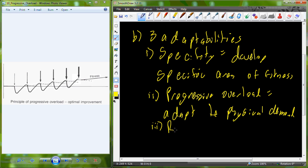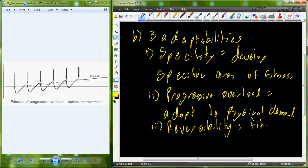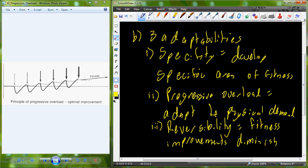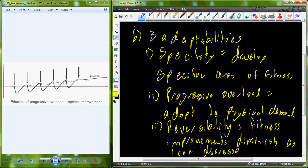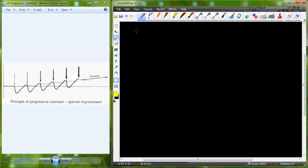The third adaptability is called reversibility — one we try to avoid as we improve fitness. Reversibility is the idea that the fitness improvements one makes with progressive overload diminish as that load subsides or decreases. If you stop training, within two months you lose 50% of your fitness. It is very important to continue to stay physically fit, continue to increase the overload, and use progressive overload in order to stave off the issues of reversibility.